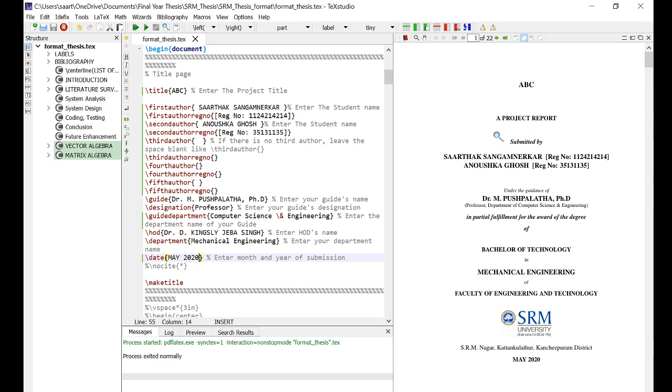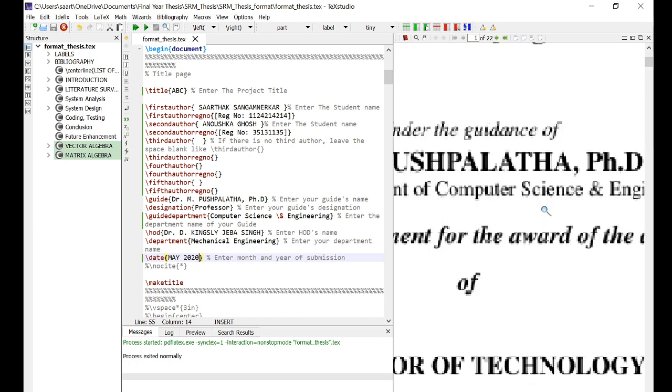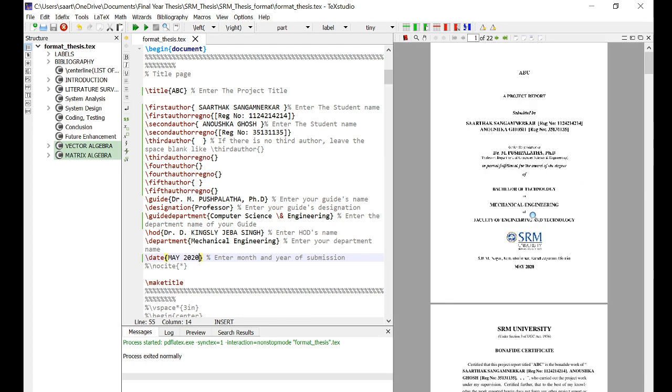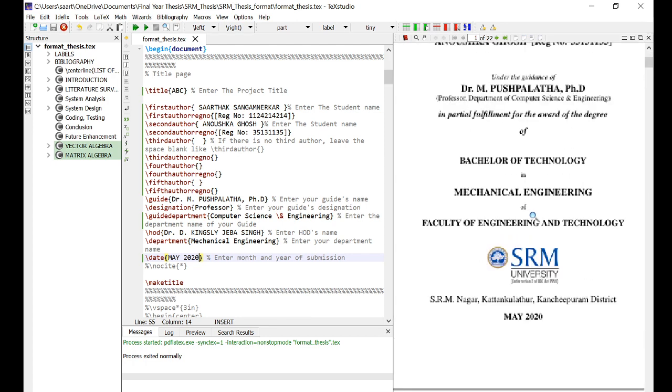Yes, as you can see, there have been changes here. The names and registration numbers have come up here, the date has changed, this spelling has changed. So remember to make these changes.